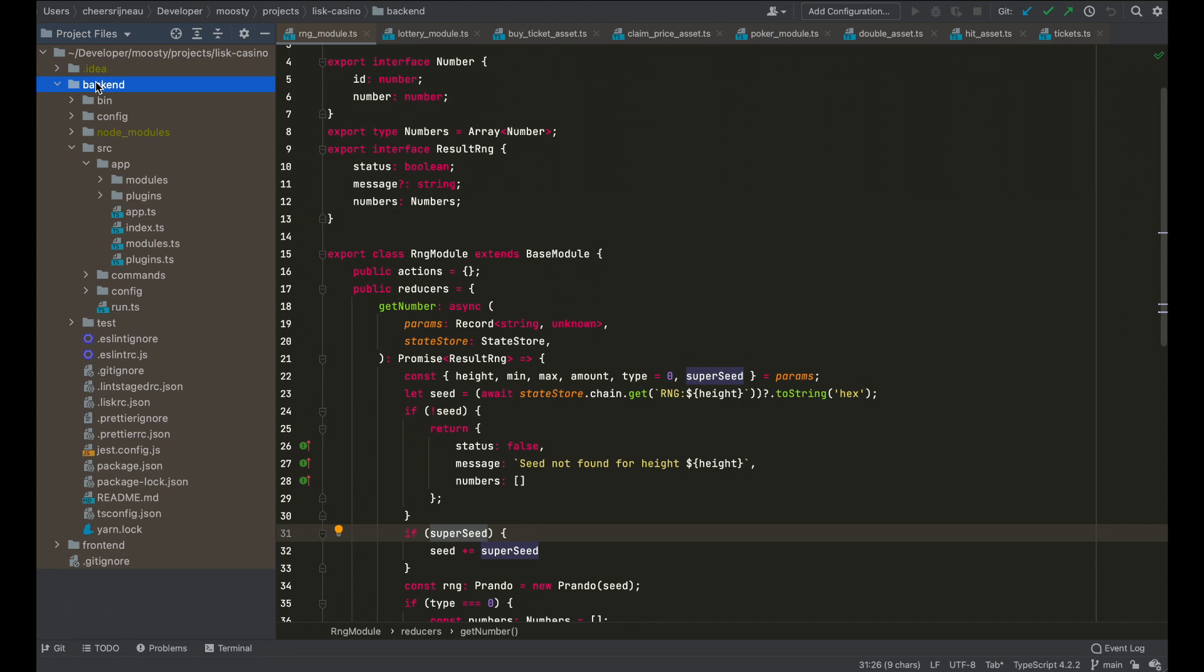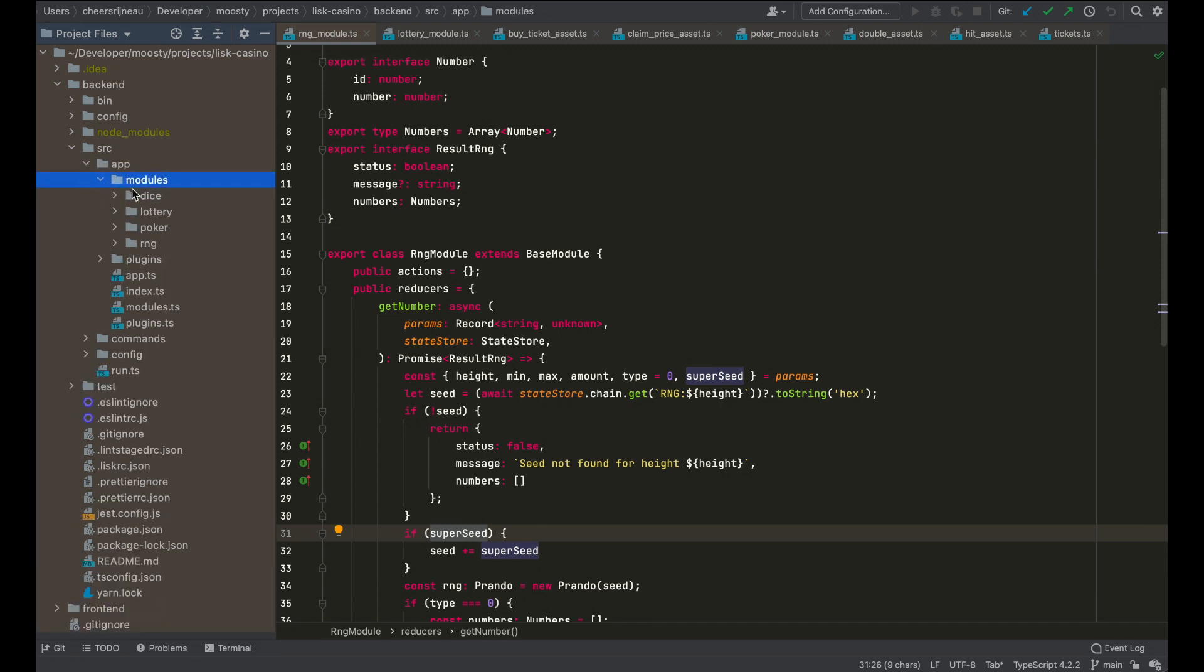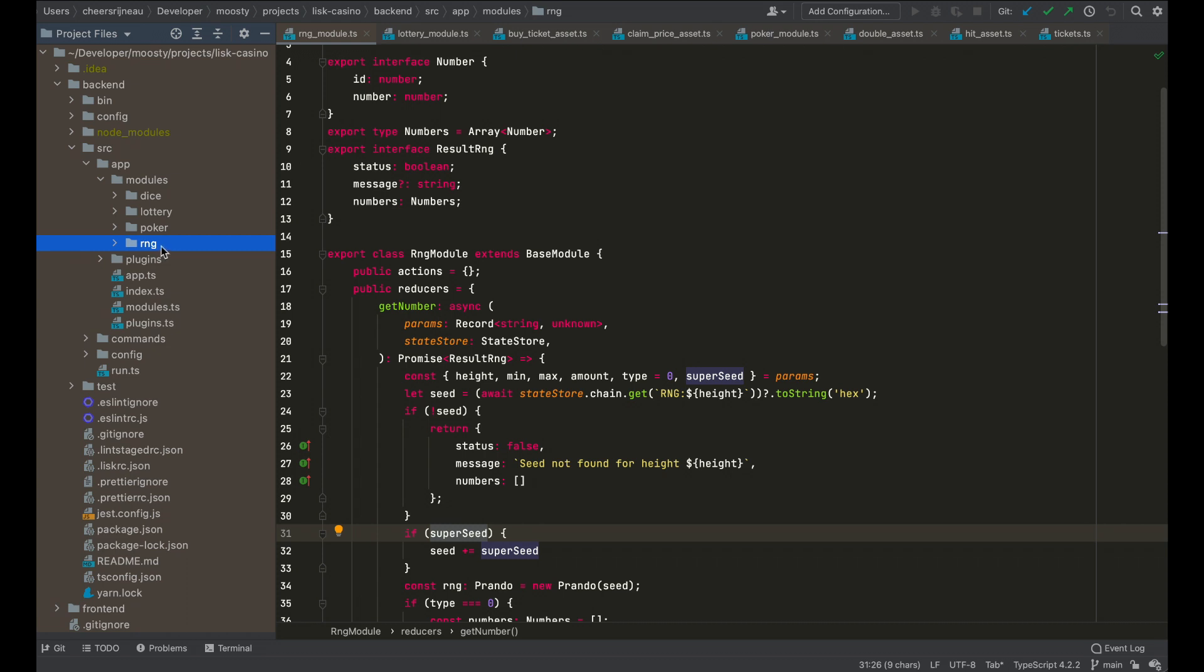With the Lisk SDK, you can create a fairly simple backend. You create your own blockchain network and it consists of modules. You can also create plugins, but now we are looking only at modules. The modules define the blockchain logic. And in this case, we created three different modules for three different games and one module to create random numbers.